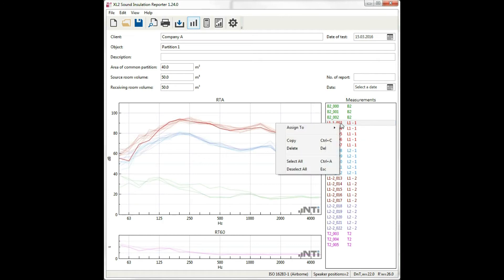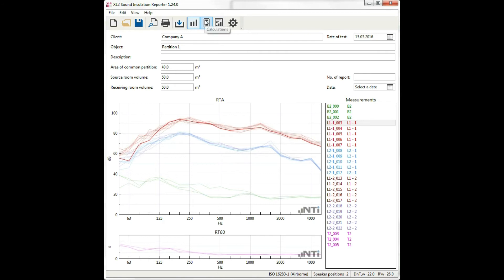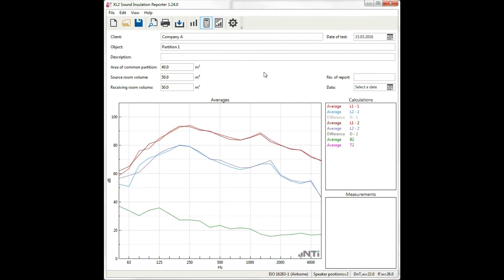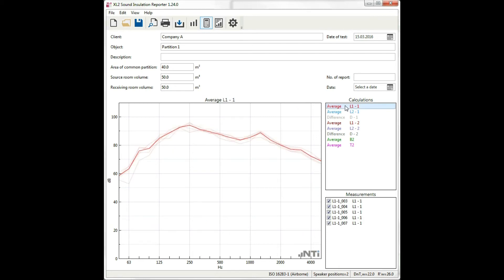You can always manually change the assignments. The second view is the calculations, used to check the details of calculation steps. You can, for example, select the sending room measurements taken at speaker position 1 and examine the five measurements used in calculating this average.